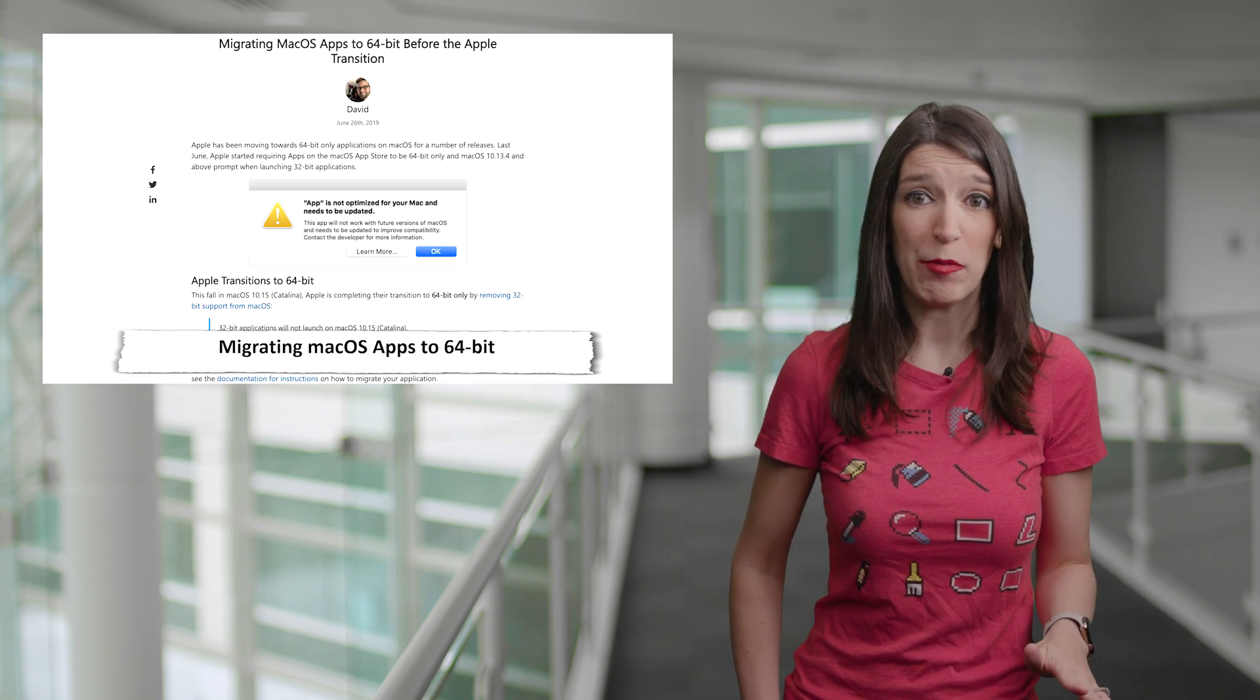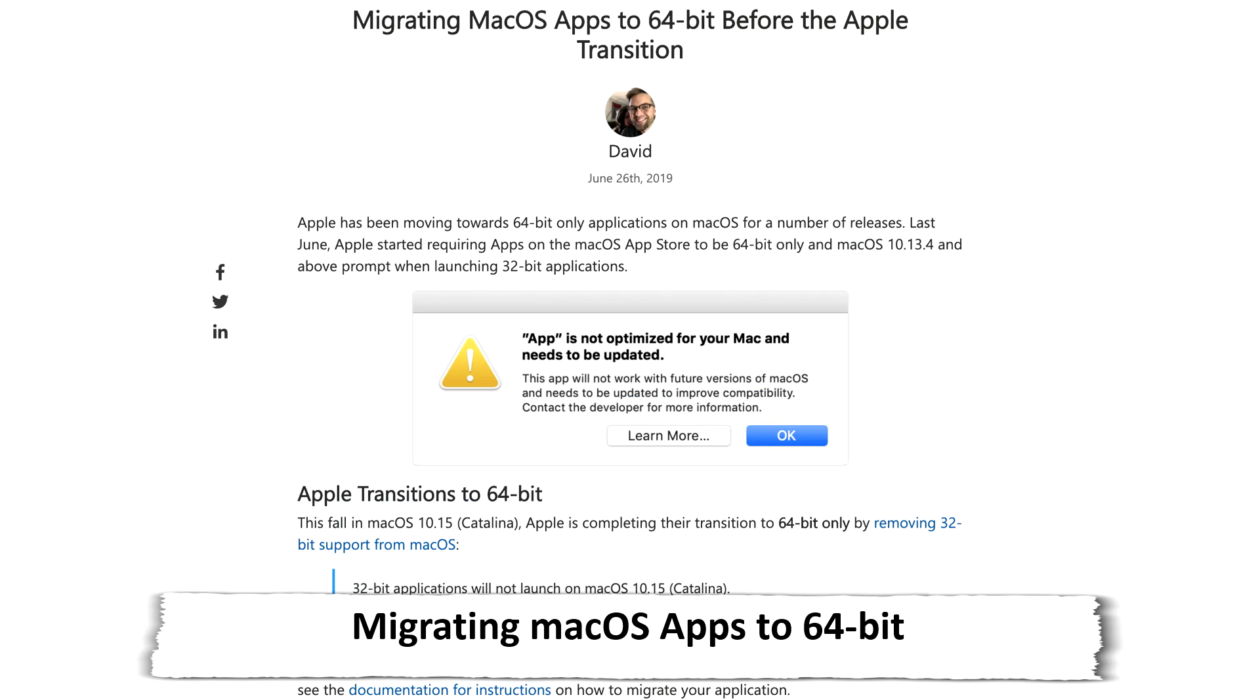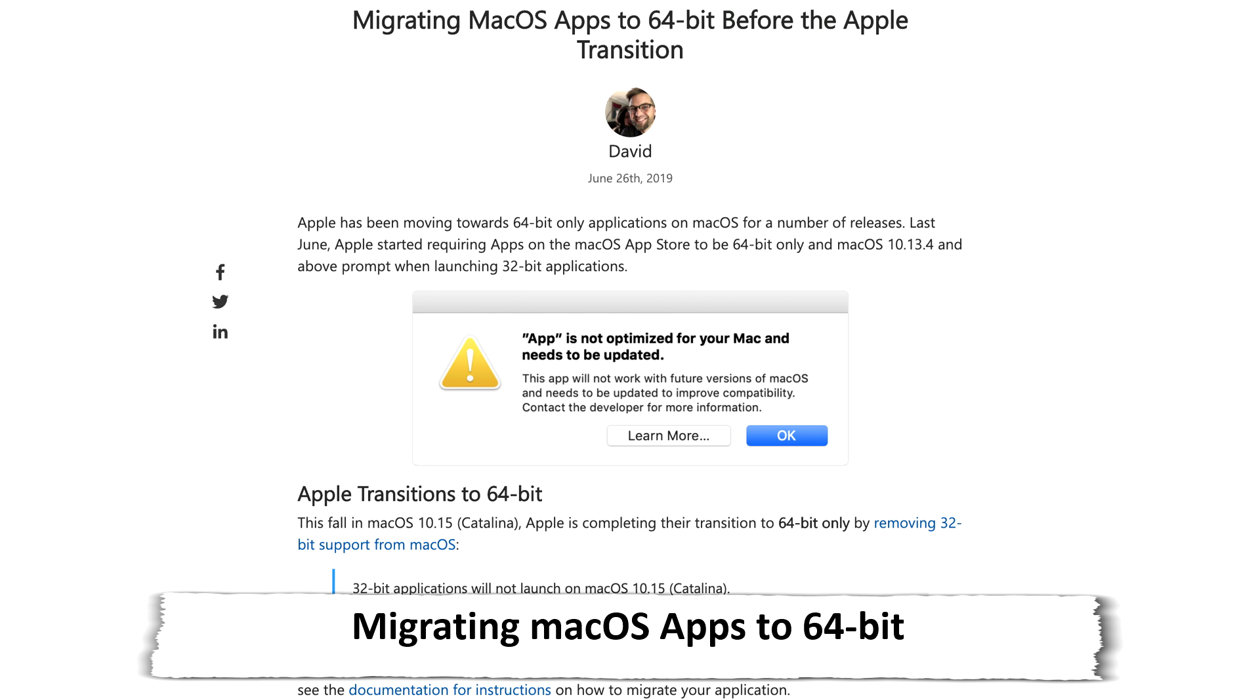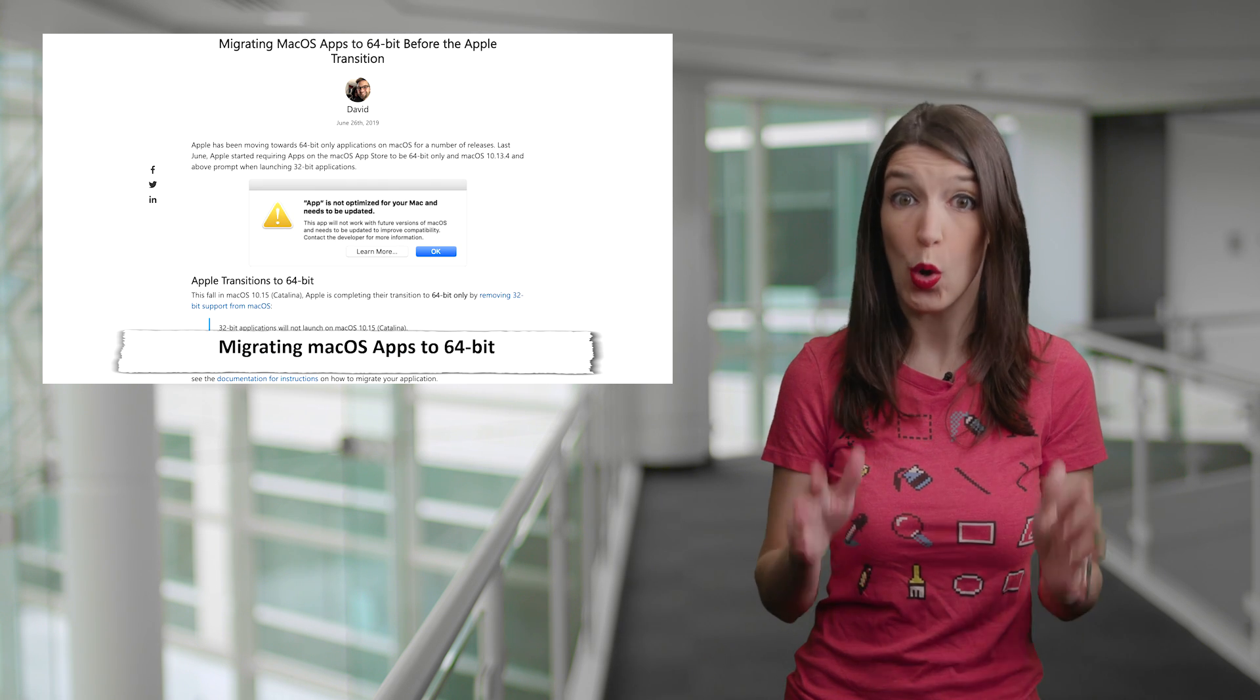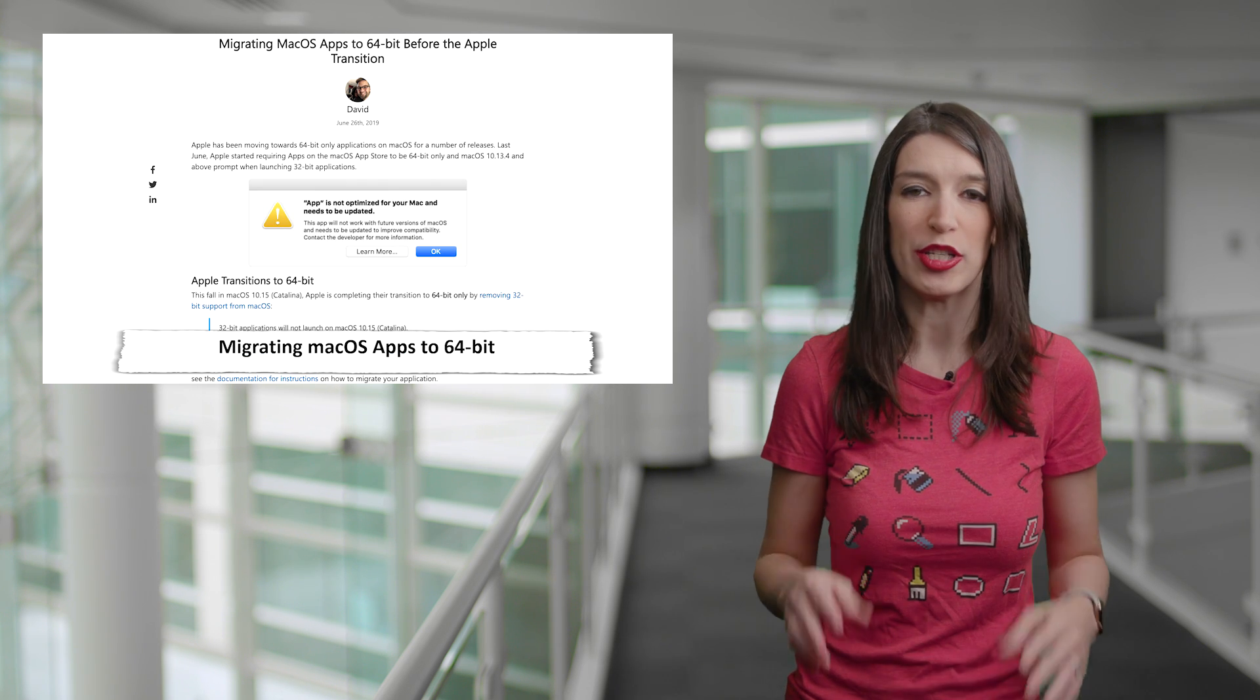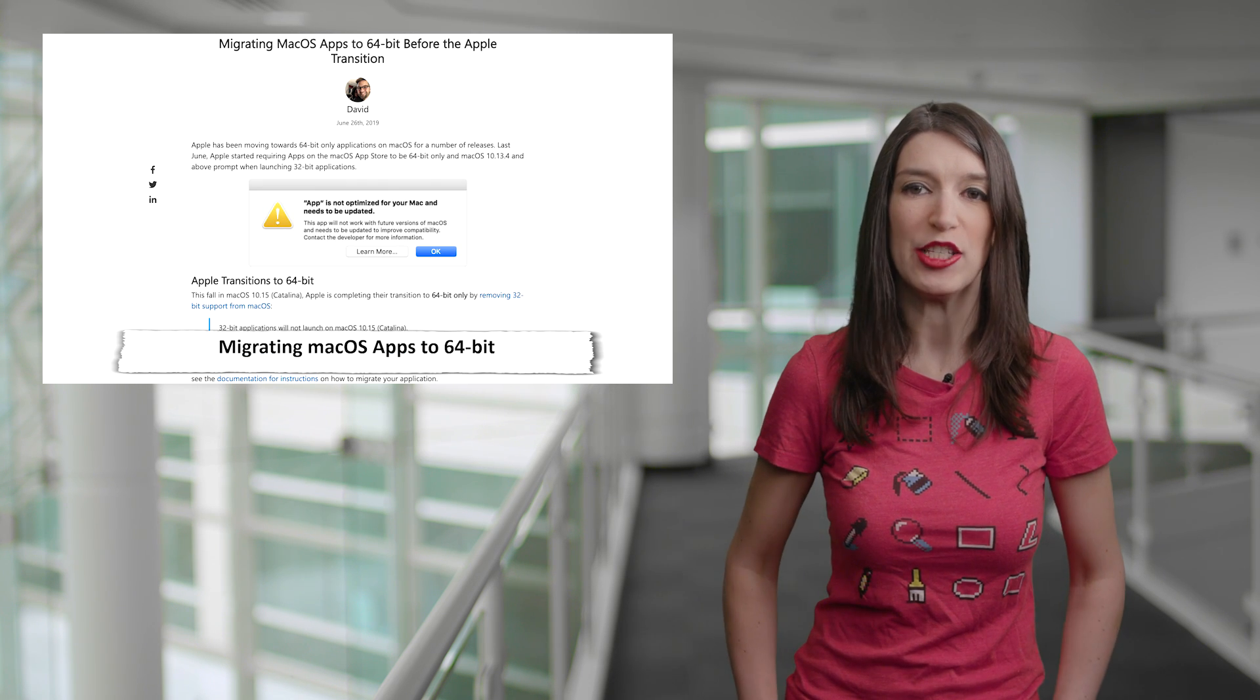Next up, in some Xamarin news, the Xamarin team posted a blog post about migrating 32-bit Mac apps to 64-bit. And so when the next version of Mac OS comes out this fall, Mac OS will only support 64-bit apps.